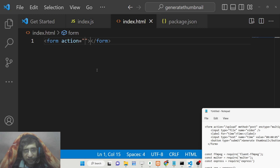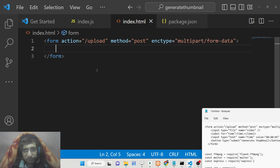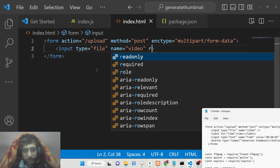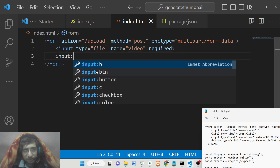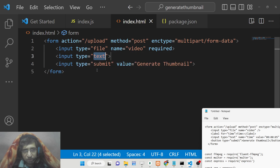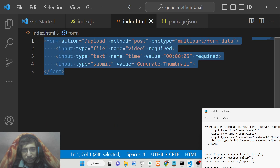Inside index.html, we have a simple form with the action set to the '/upload' route and method set to POST. We also need to provide the encoding type as 'multipart/form-data' because we're uploading video files. There's an input of type file with a name attribute of 'video' set to required, a submit button labeled 'Generate Thumbnail', and a second text input for the timestamp — the time at which to take the screenshot — with a default value of 5 seconds, also set to required.